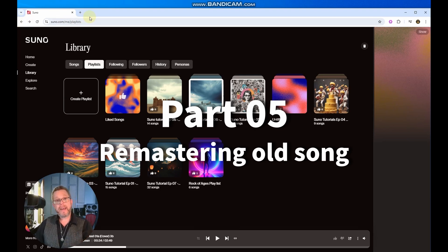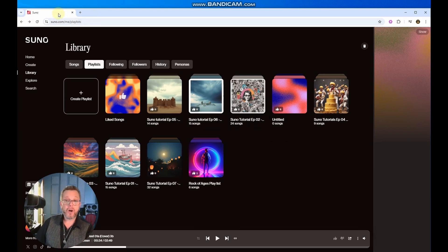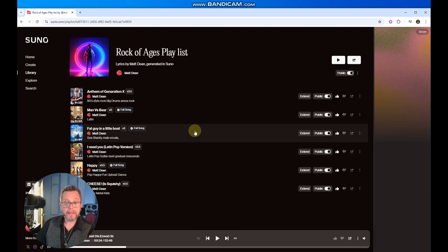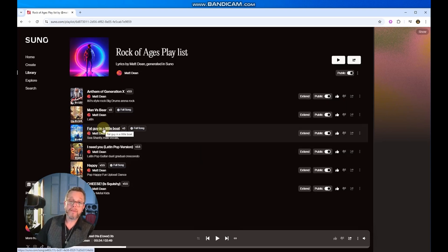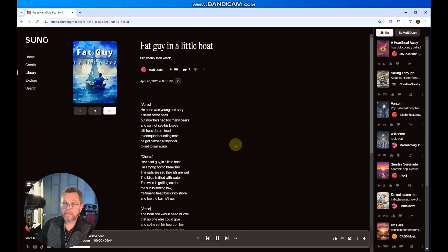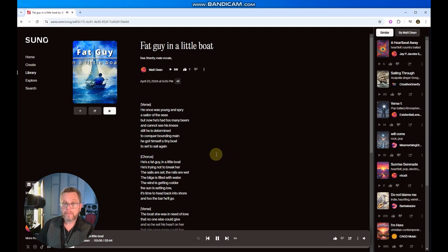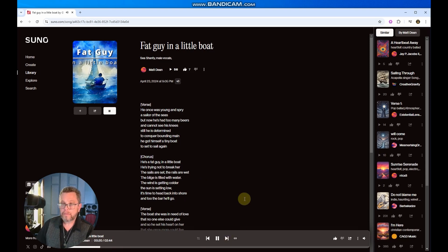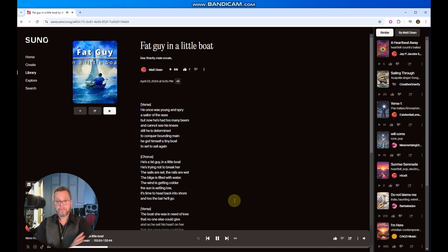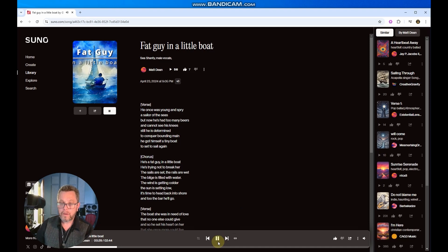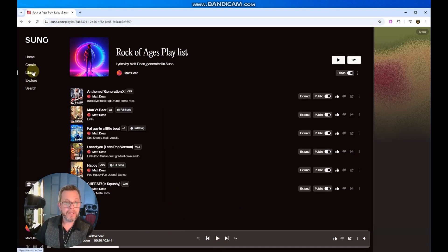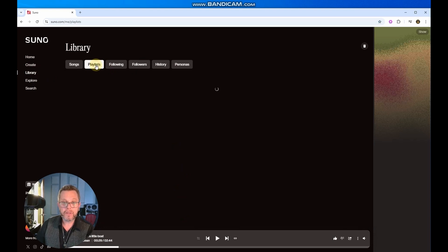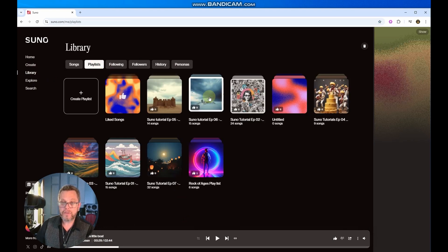Okay, so let's try the last thing and that is remastering an older song. So one of the first songs that I ever did was one called Fat Guy in a Little Boat. And that was on version three. So we're jumping out to version four for this. Let's see what version three sounded like. [Song plays: He once was young and spry, a sailor of the seas. But now he's had too many beers and cannot see his knees. Still he is determined to conquer bounding name. He got himself a tiny boat to set to sail again. He's a fat guy in a little boat.] Okay, so that's not bad. Nice song. Let's see what happened when we upgraded this into version four.